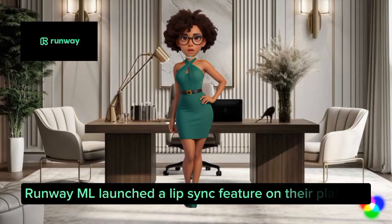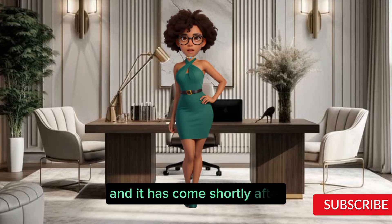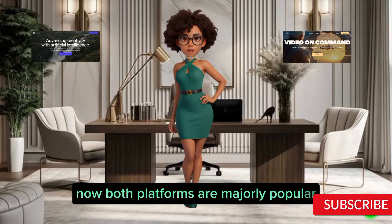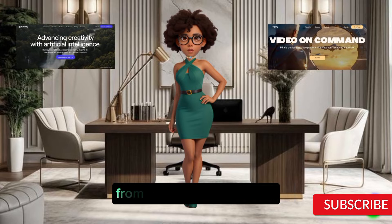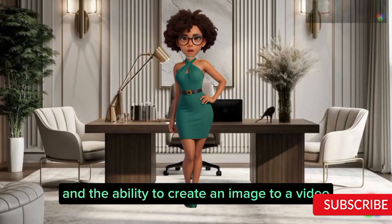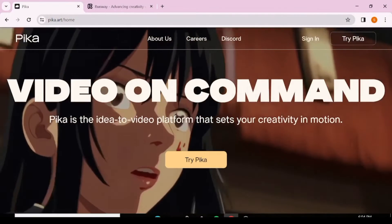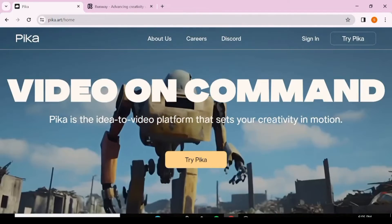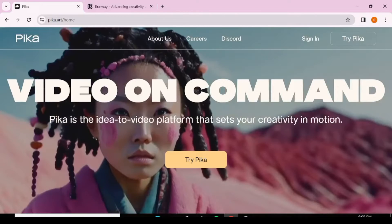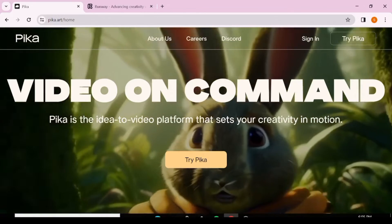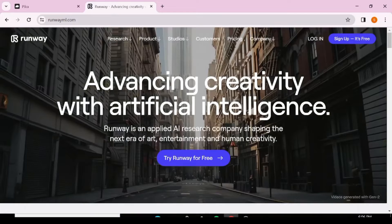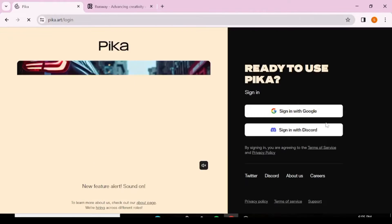Runway ML launched a lip sync feature on their platform, shortly after Pika Labs launched the same feature. Both platforms are majorly popular for their video generation tools from text and images. The ability to create an image to a video and lip sync it all in the same platform is a major step in the right direction, opening a myriad of possibilities. Today we're going to compare the lip sync feature on these two platforms.